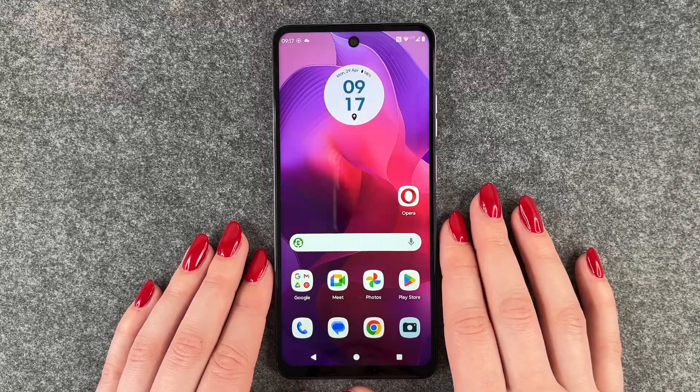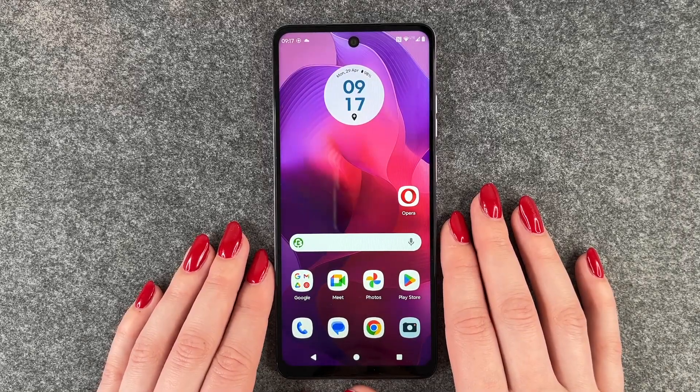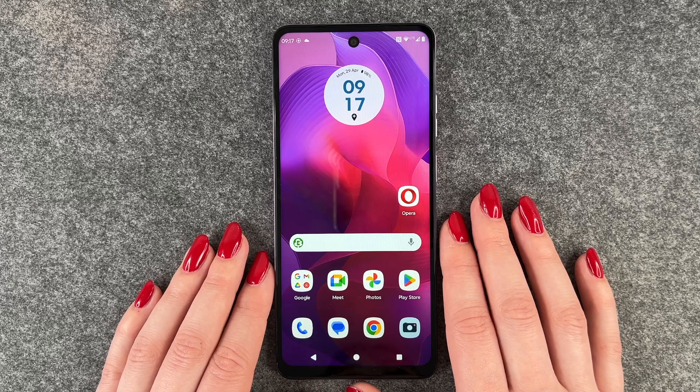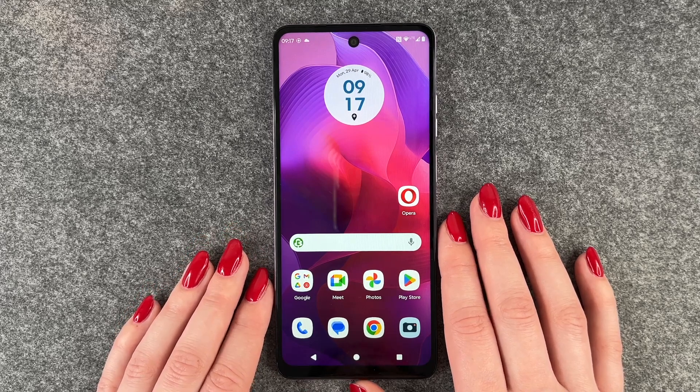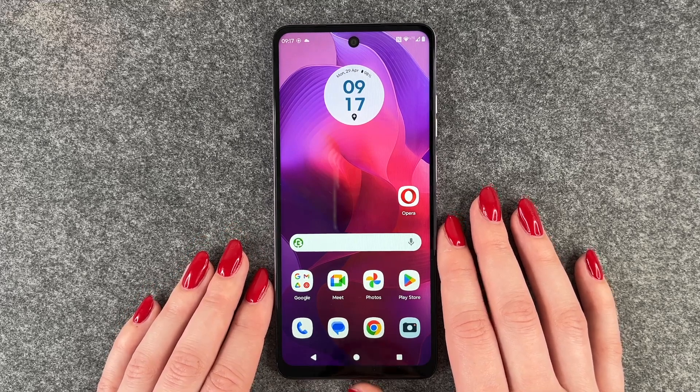Hi buddies, welcome back today. I want to show you how you can turn on or off the auto rotate on your Motorola Moto G24.